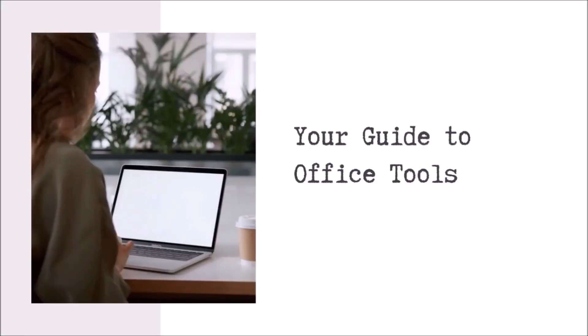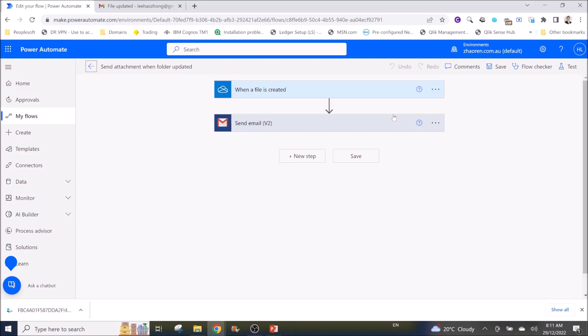Hello everyone, my name is Haozong. I'm here to help you to use office work tools such as Excel and Power Automate. If you think my videos are helpful please help me by subscribing to my channel.